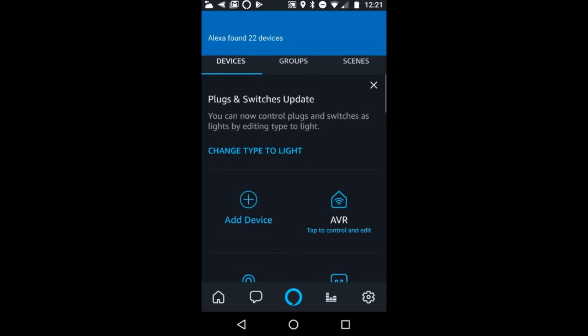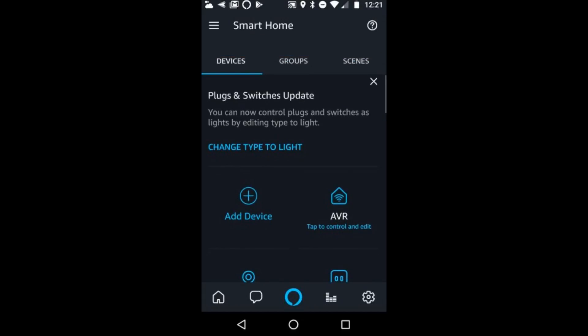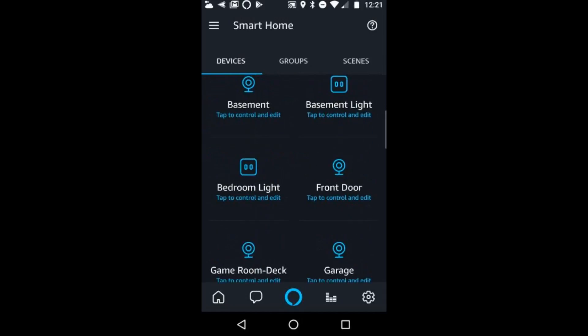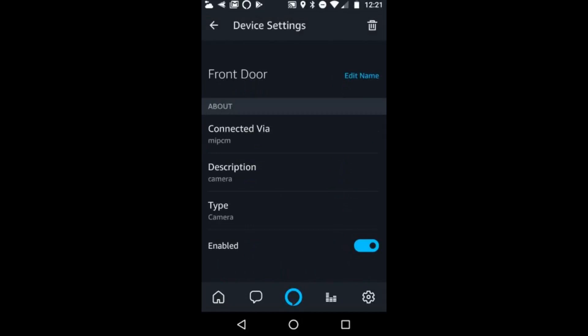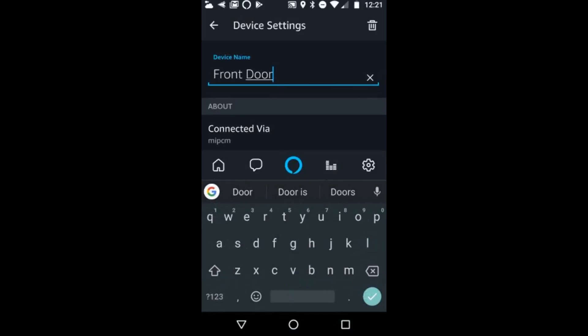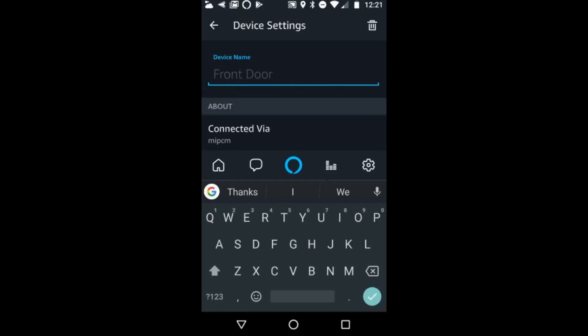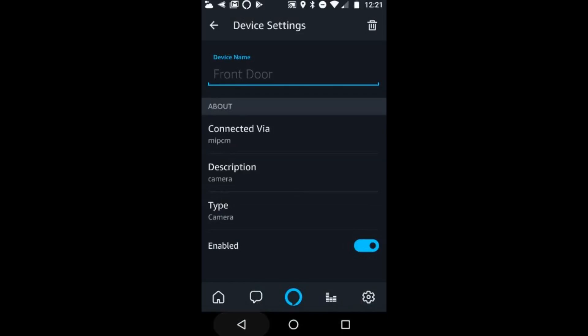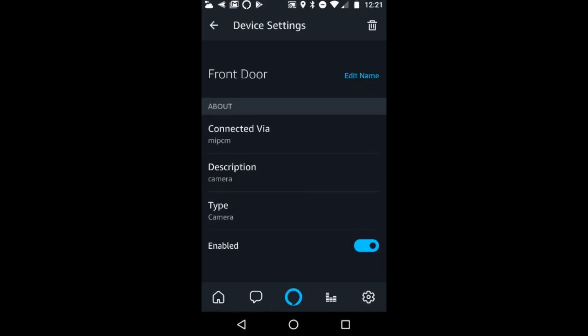Once the process is done, you can go and look at your devices. I have front door, garage, and game room listed. It tells you what's connected to the MIPC and the description says camera. You can tap the camera and rename it as well. Next, I'm going to show how it works with my Echo Spot and Fire TV Cube.